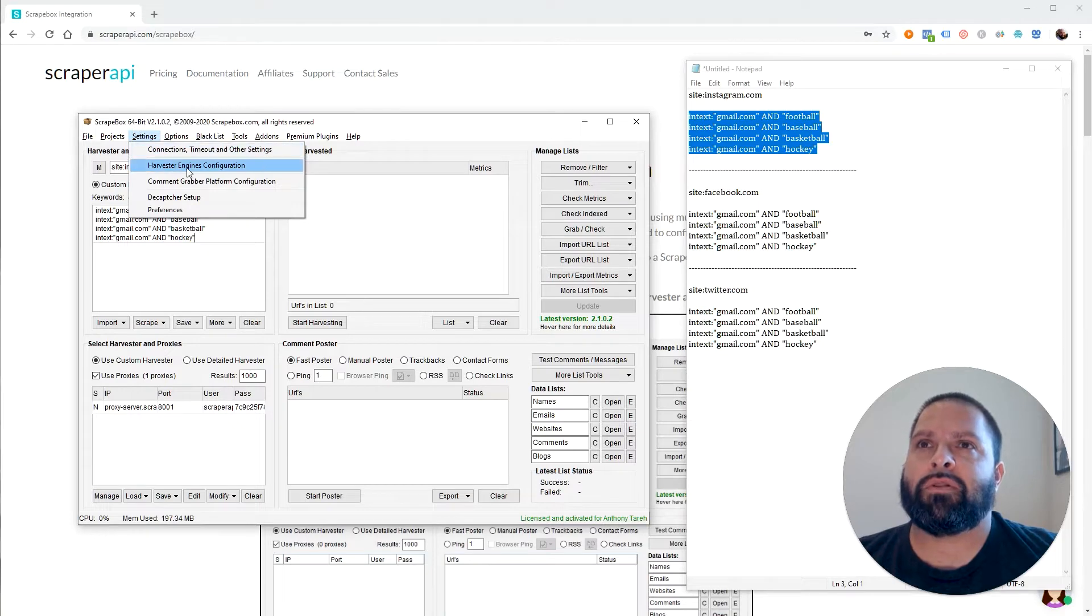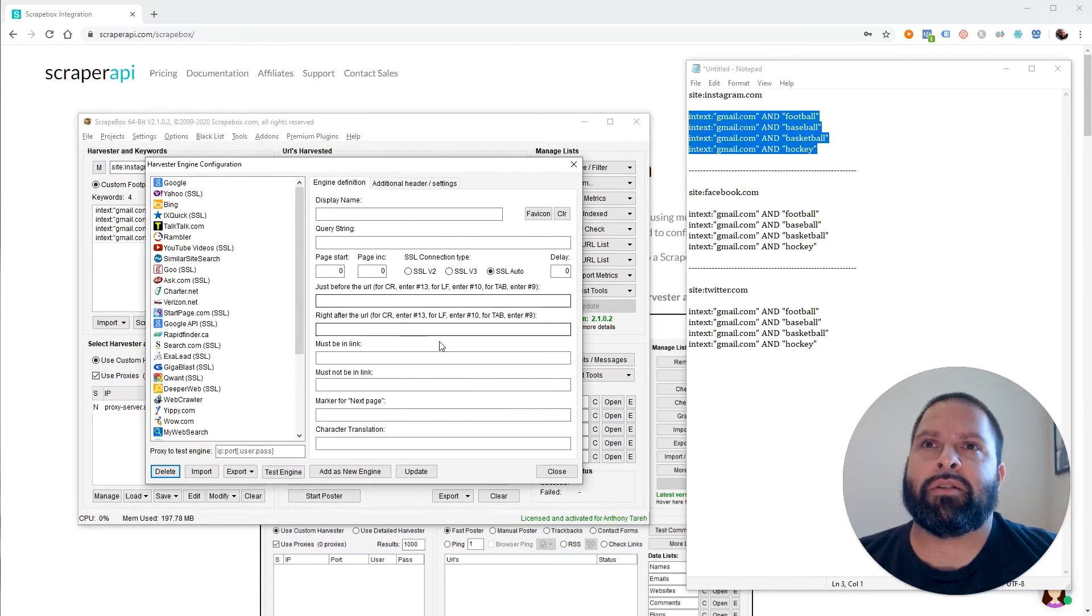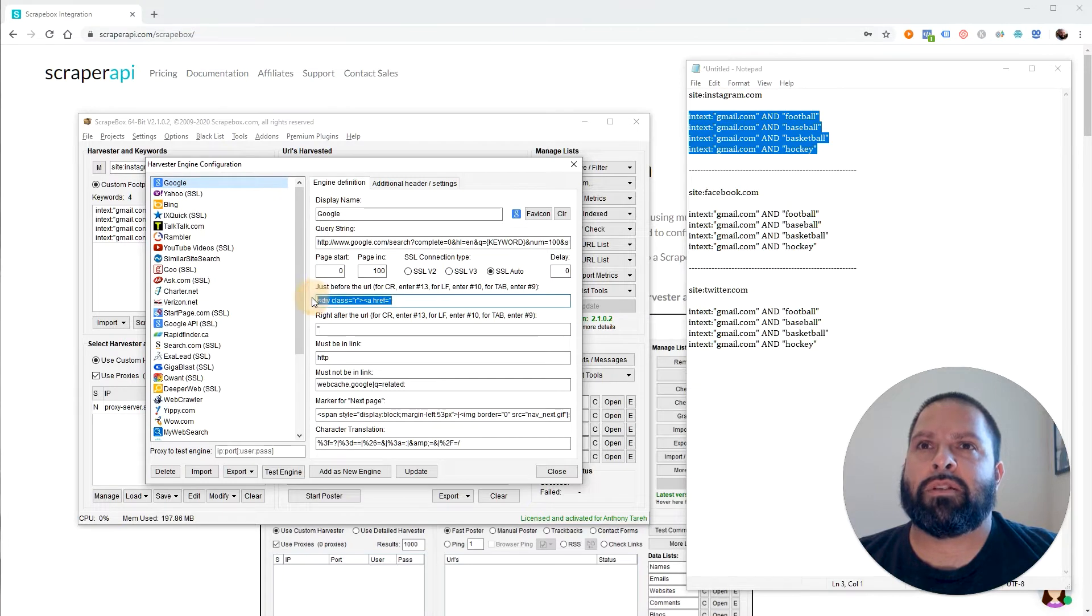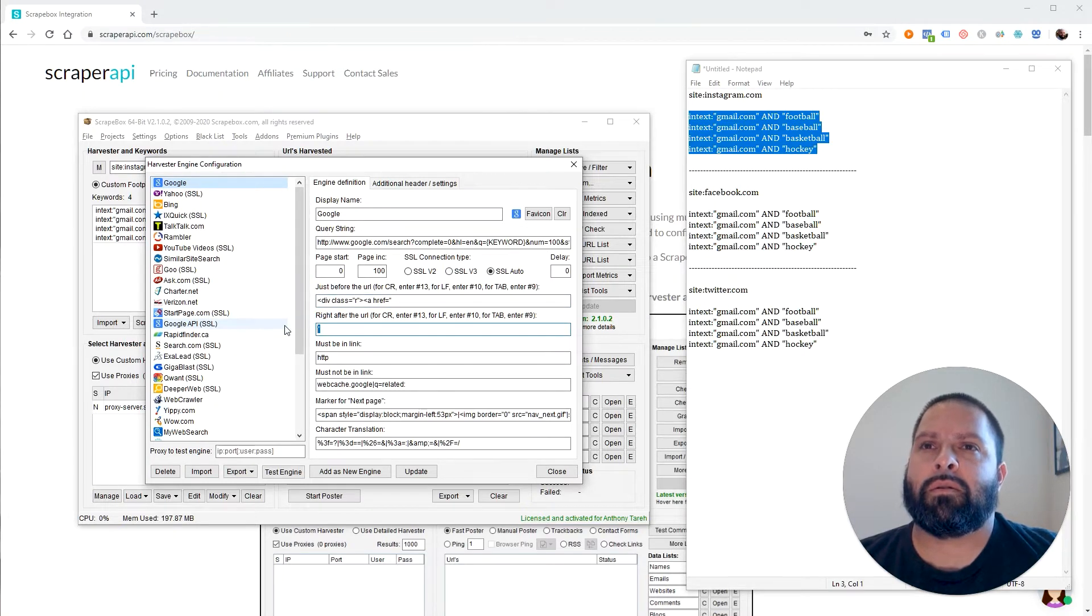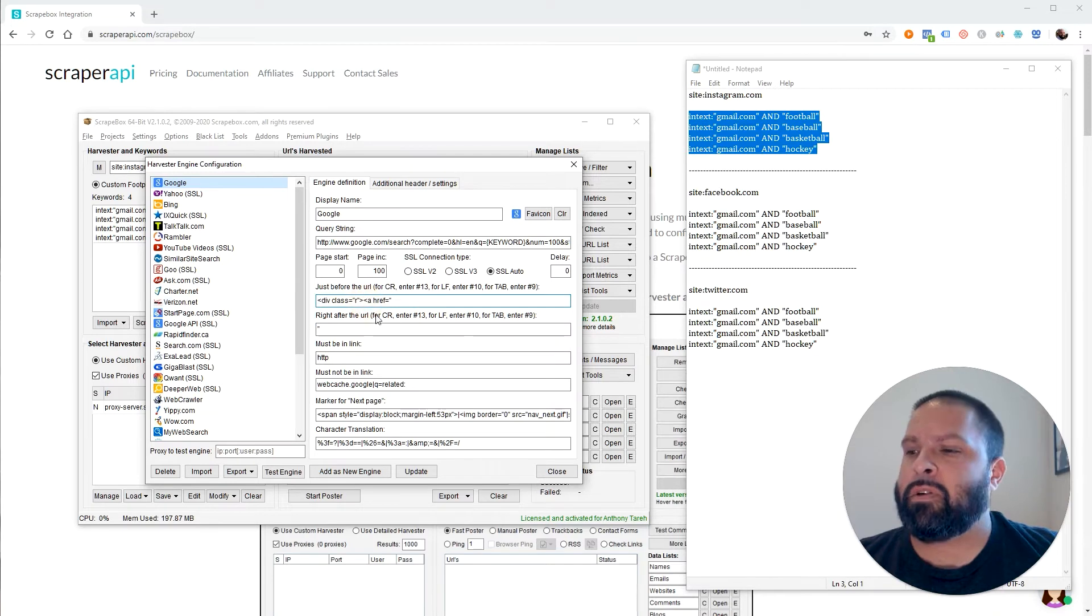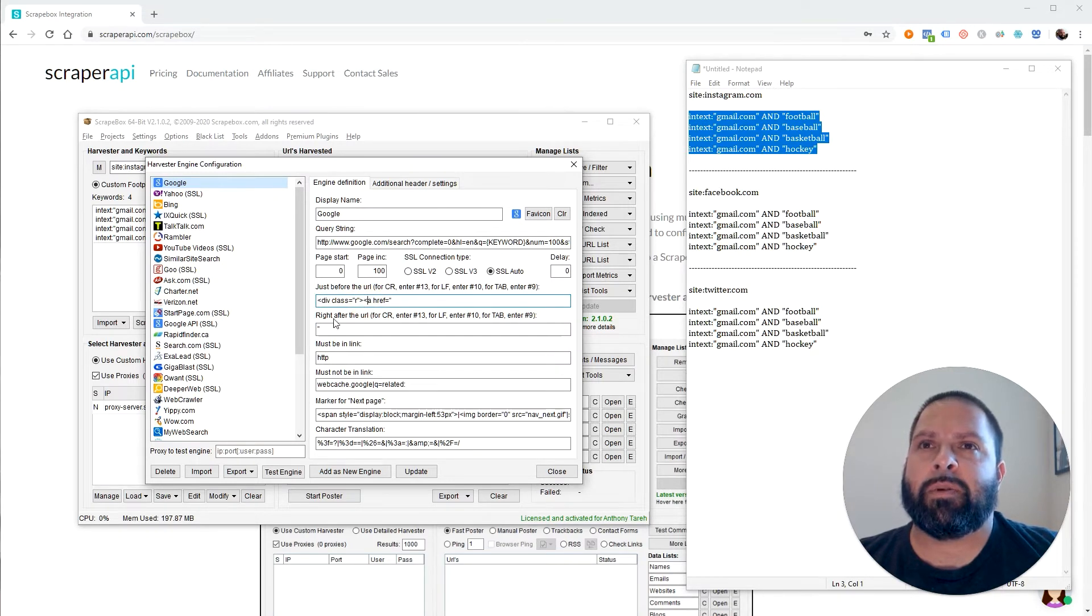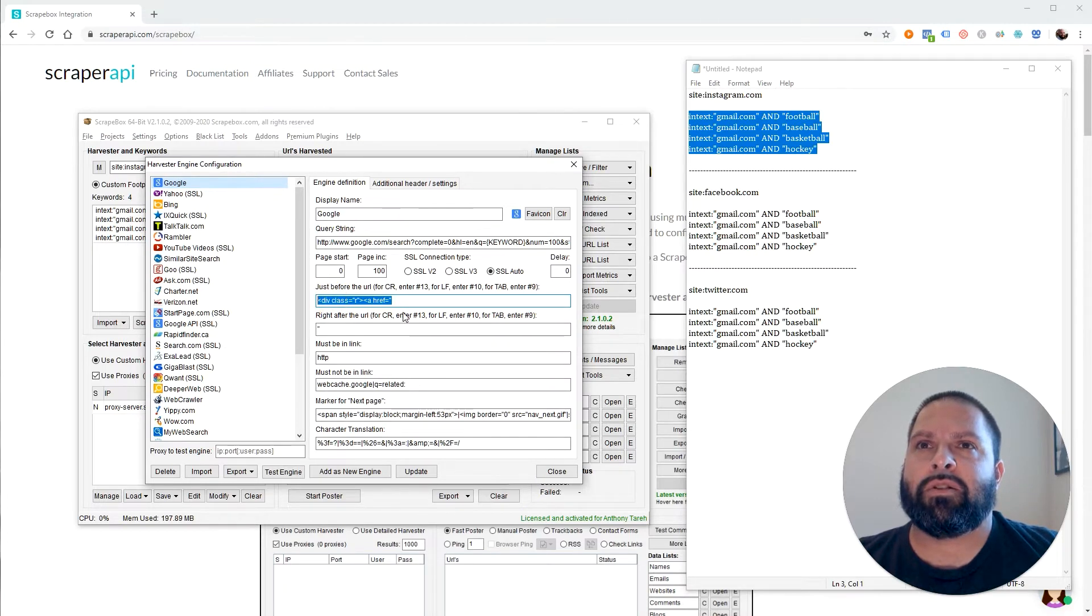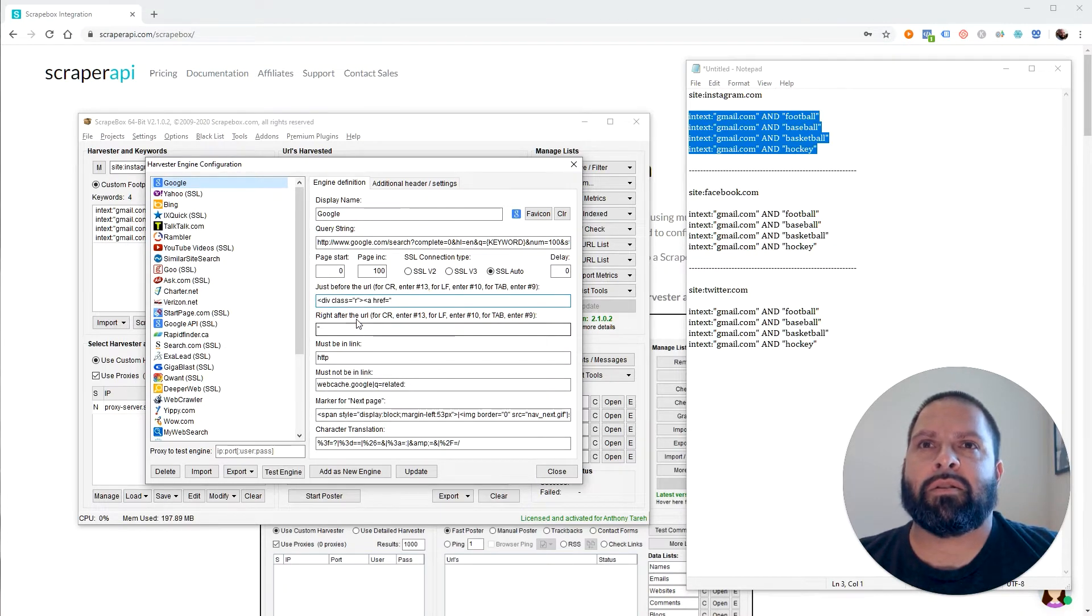If Google is having issues, make sure to check this. So go to settings, Harvester engine configuration. Click Google and make sure these two are correct. Because on mine, they had a little bit of a mistake in them and then it wouldn't work, wouldn't do anything. So just double check this, that this is correct. Make sure it says exactly what mine does in these two boxes and you should be fine.